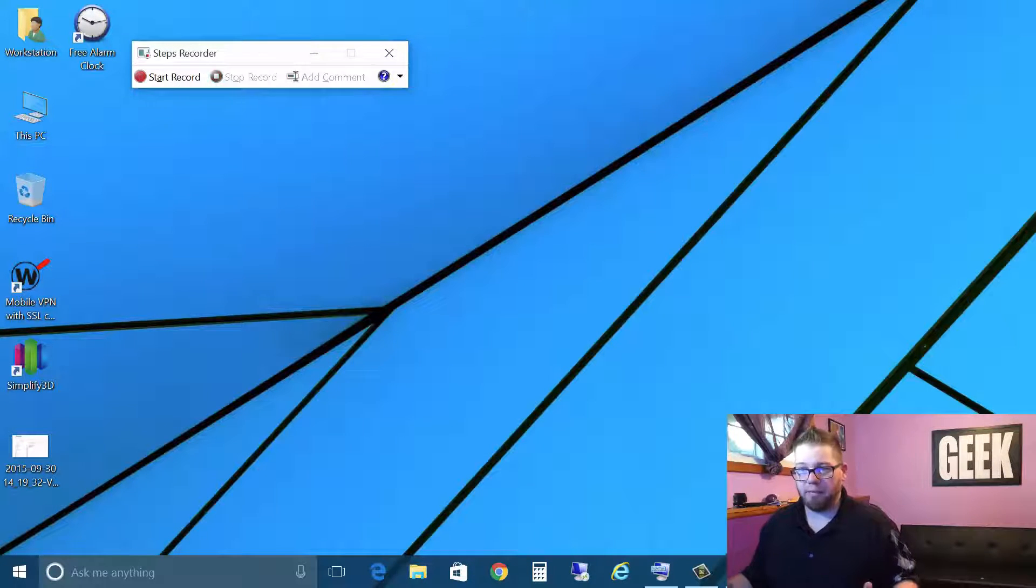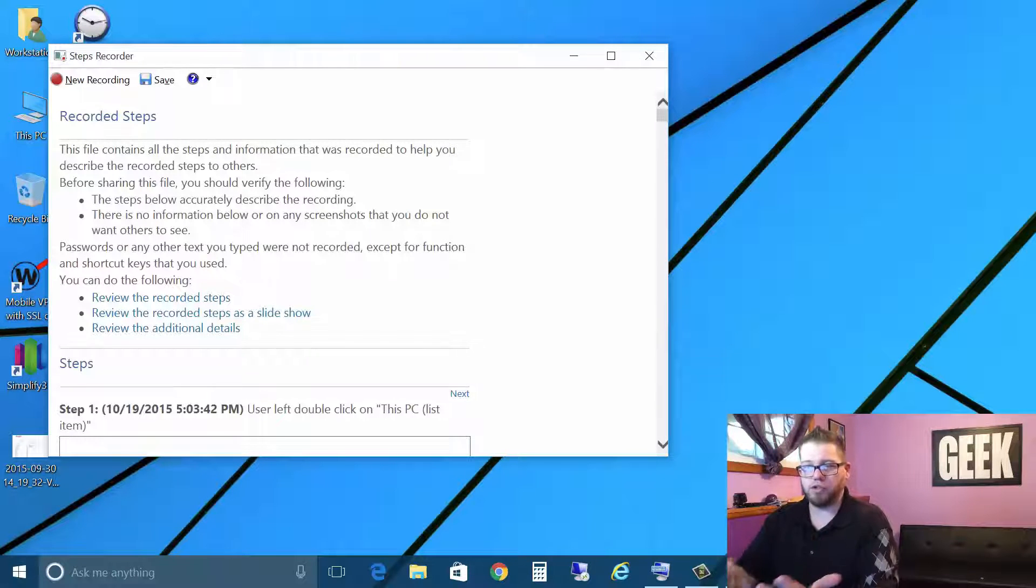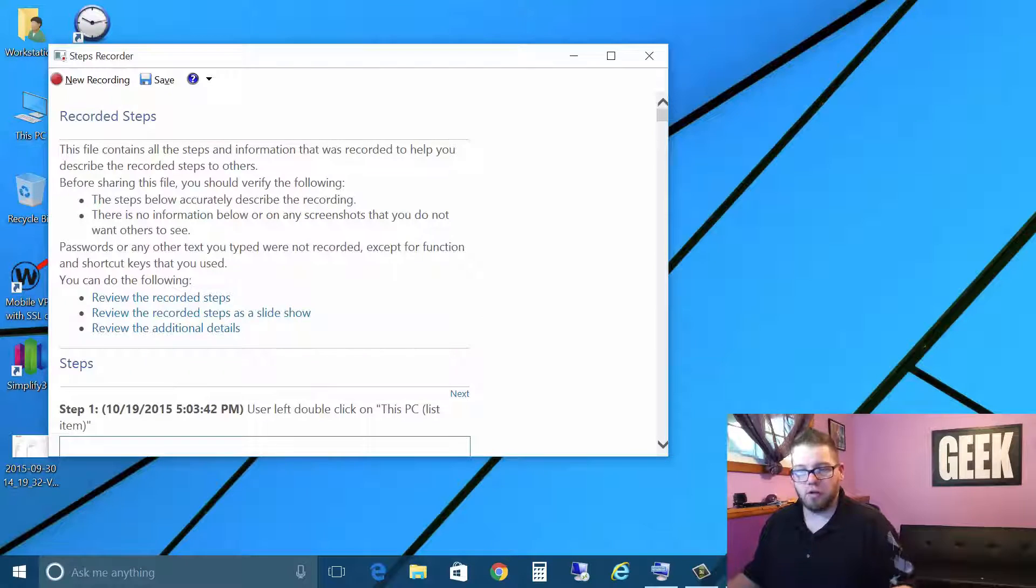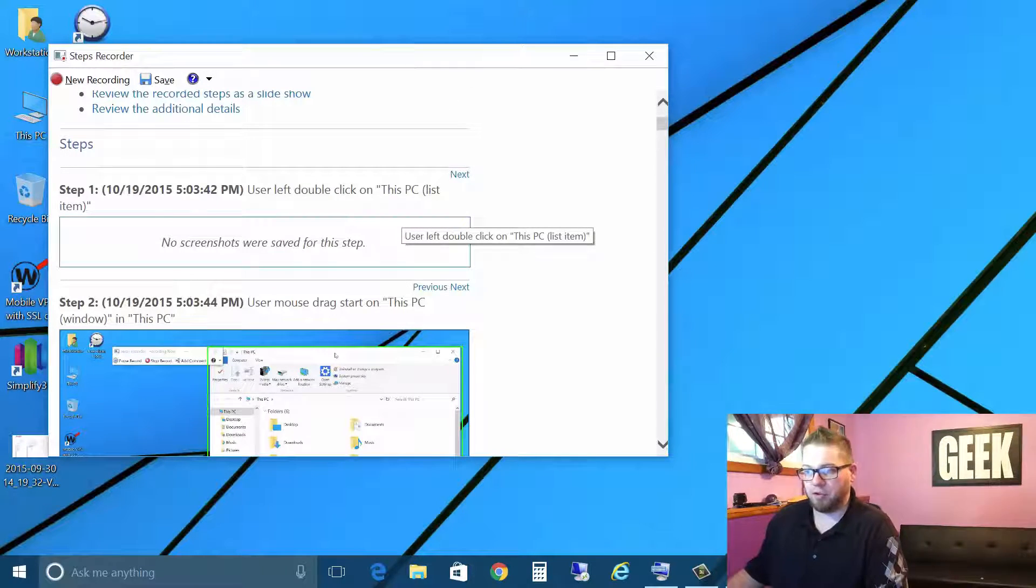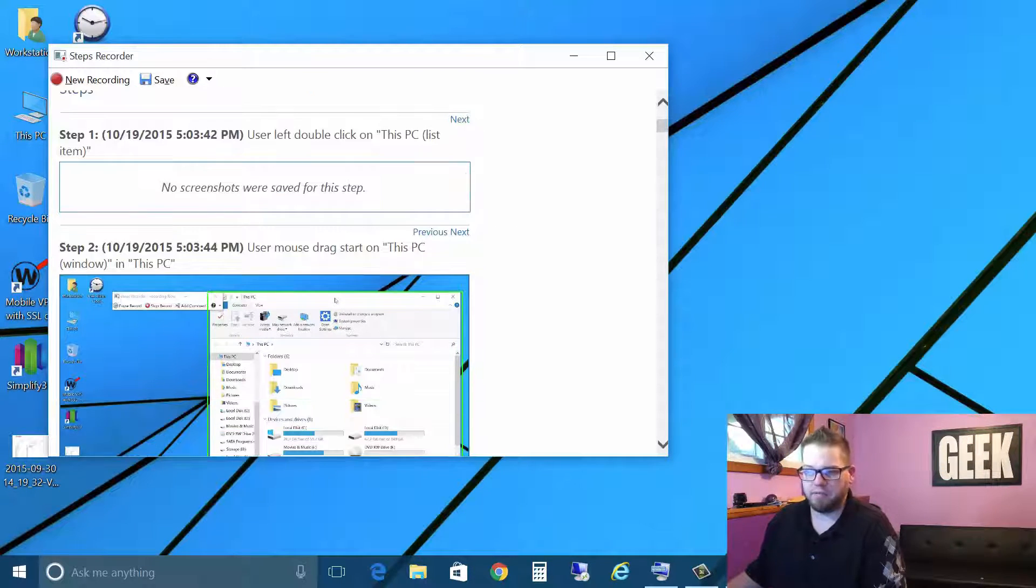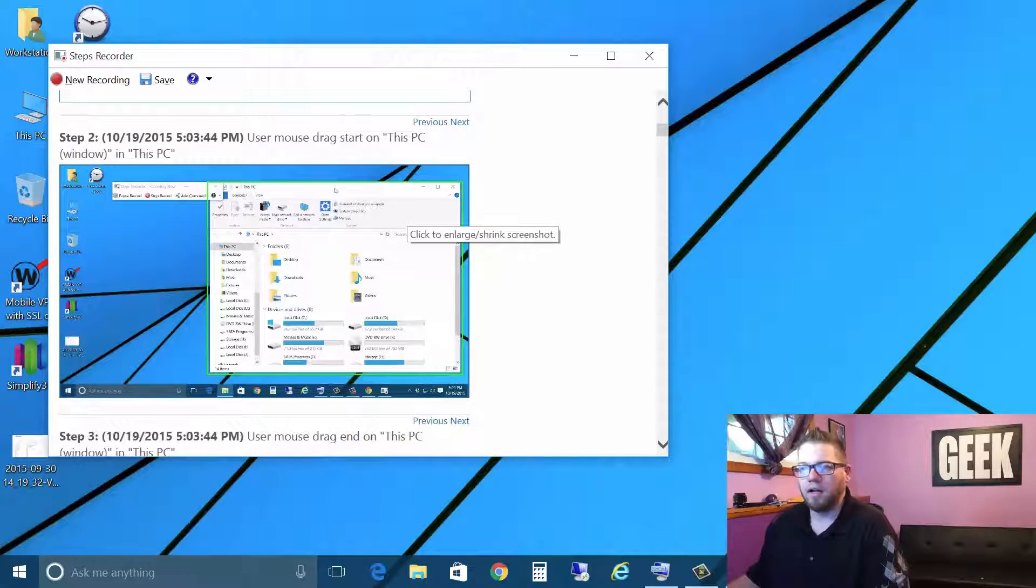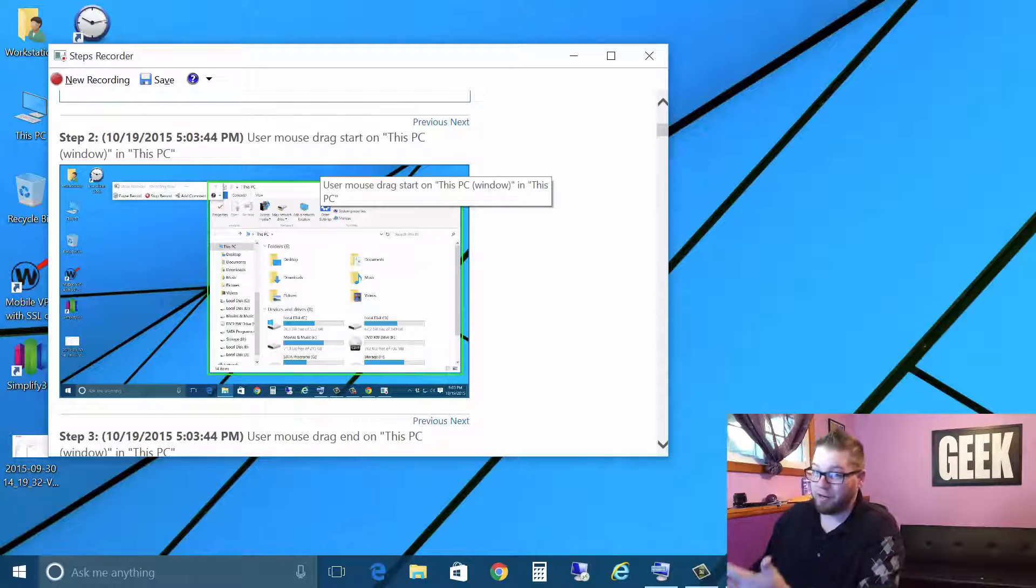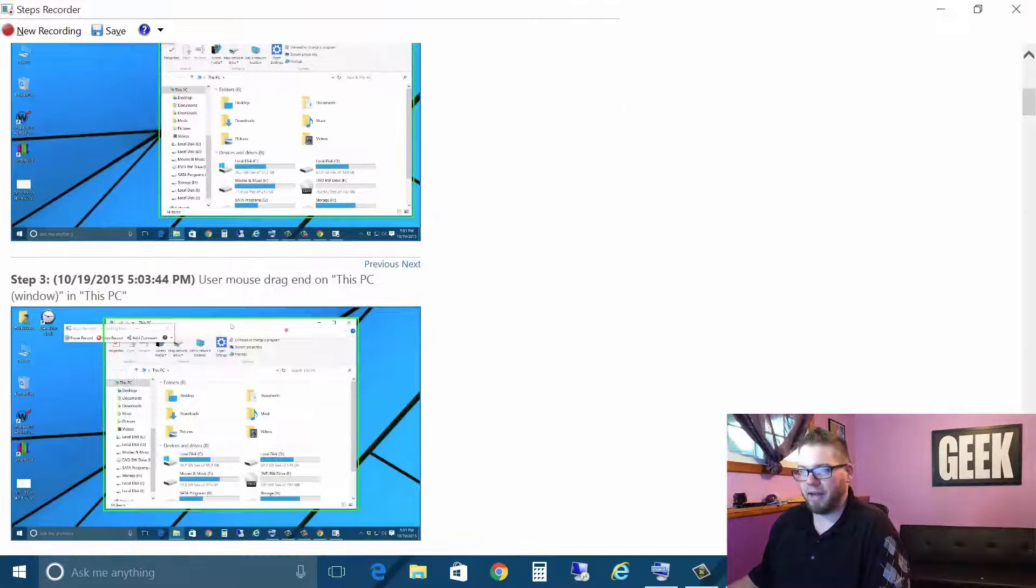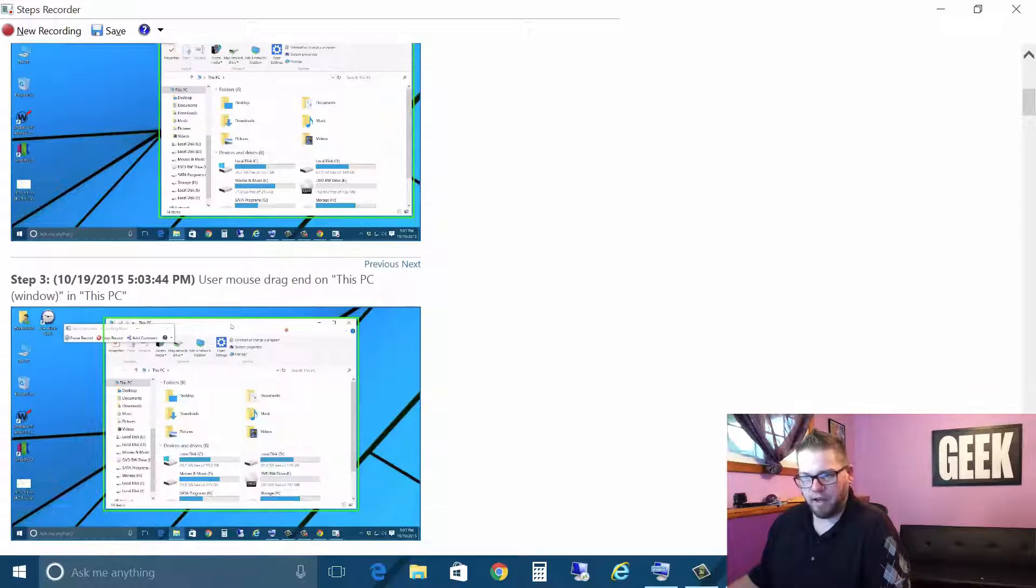So we can just hit stop record and now this comes up recorded steps and it shows you this is what we did. So step one is user left double click on this PC and didn't save a screenshot for that. That's all right. But here we go. I dragged my window over which you saw me do in our video and now it's taking us through and let's maximize this so it's maybe a little bit better and easier to see.